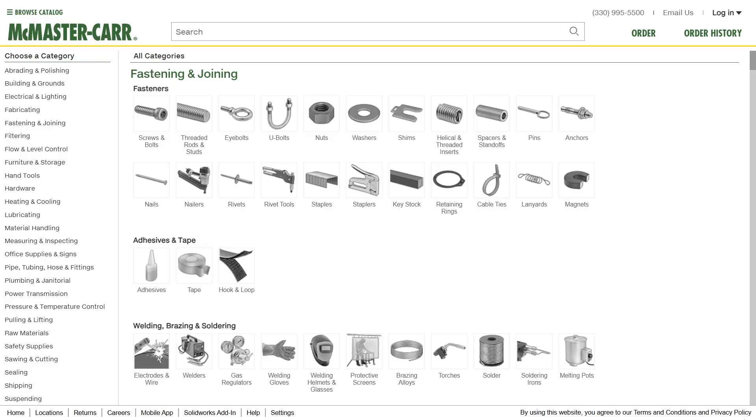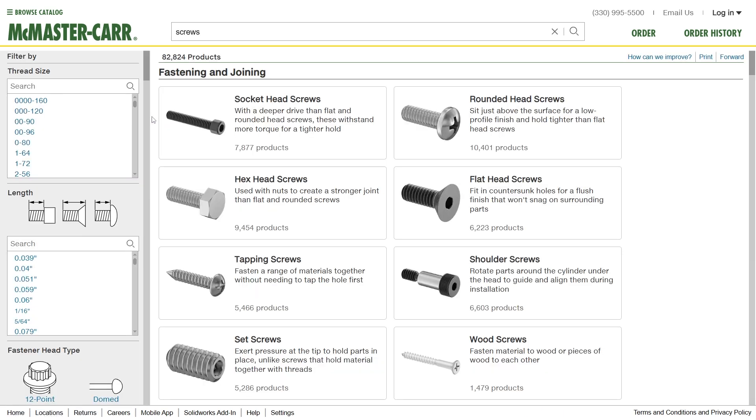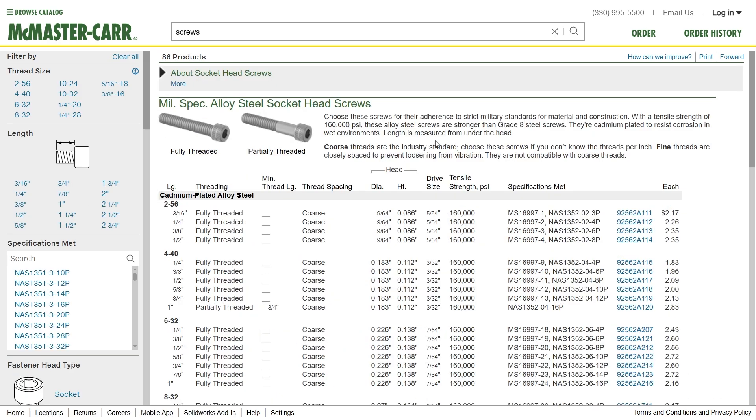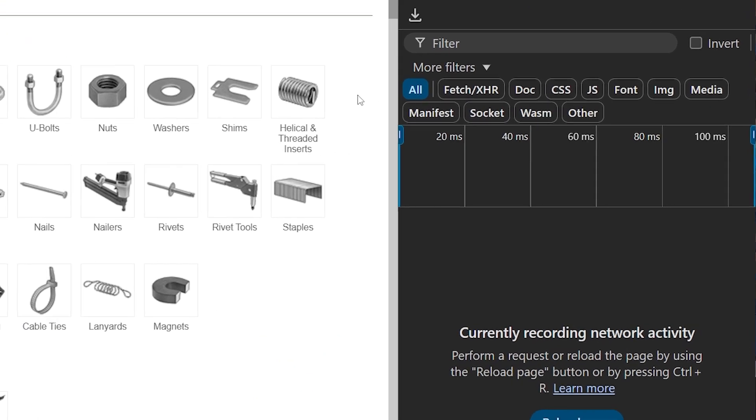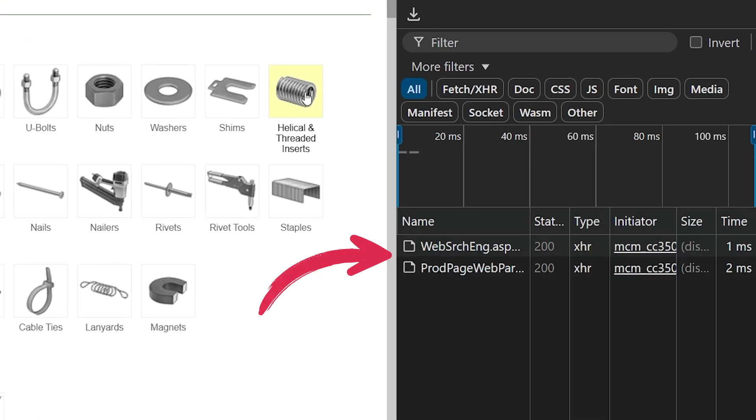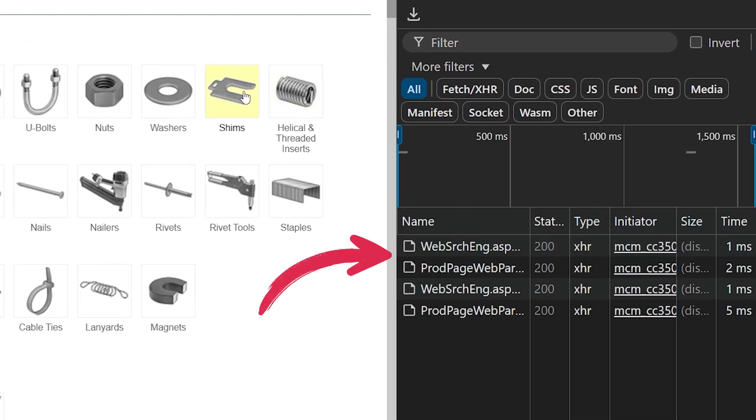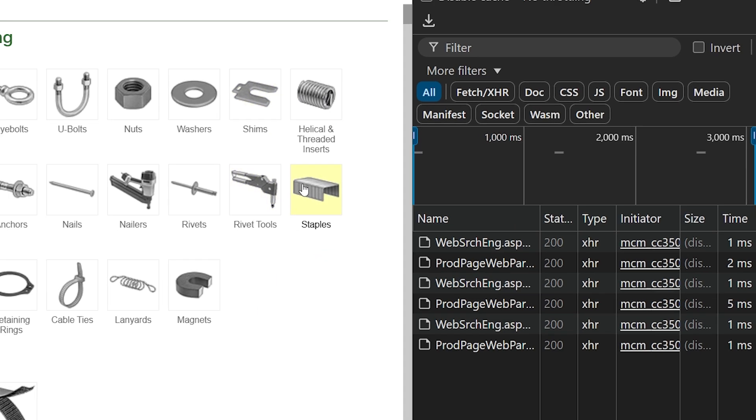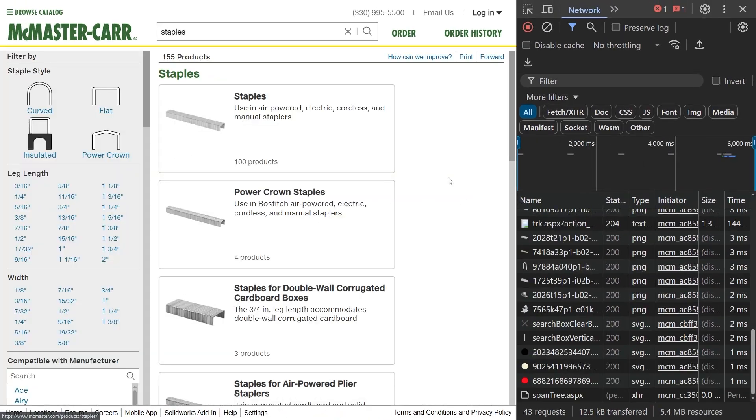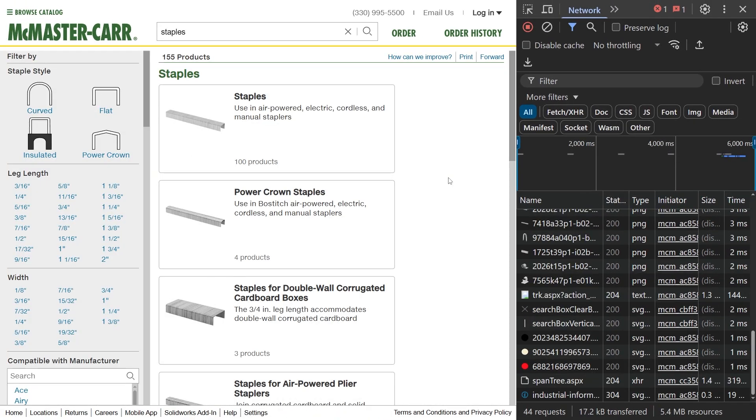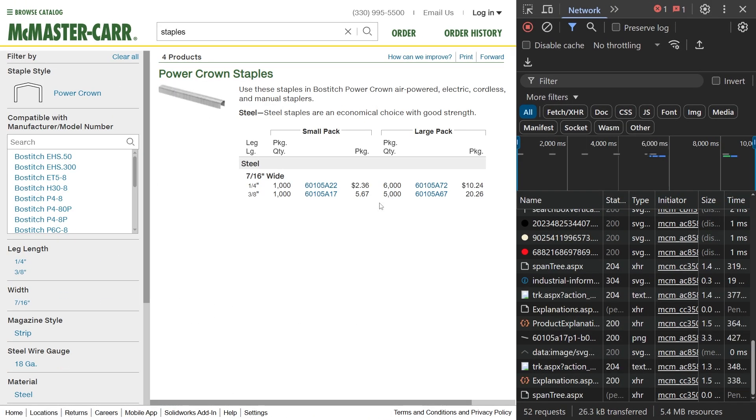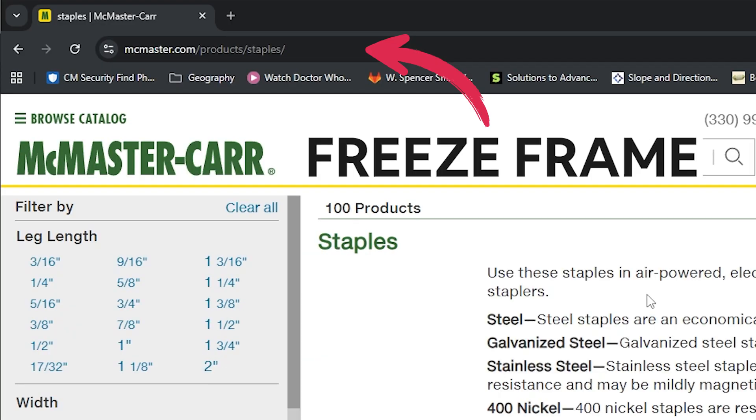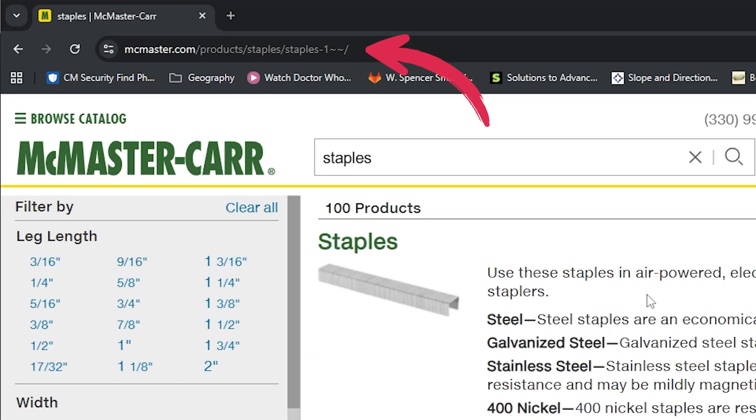McMaster Carr is an industrial supplies company and their website was recently trending because of a clever trick they use to make navigation feel instant. When you hover over a link, they prefetch the relevant data and when you click the link, they replace the page's content before the route has even changed. As you can see, the content changes before the URL does.